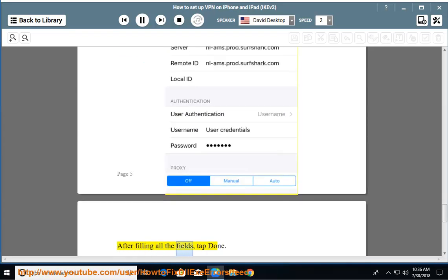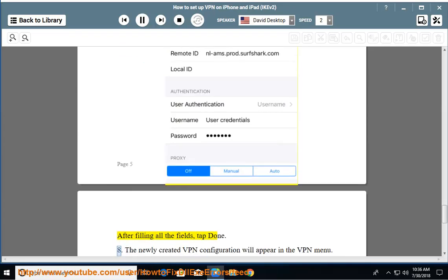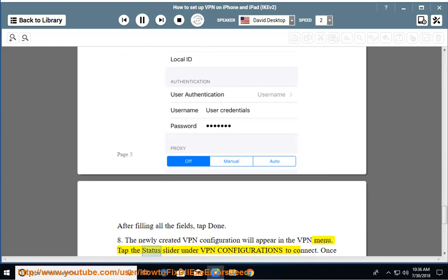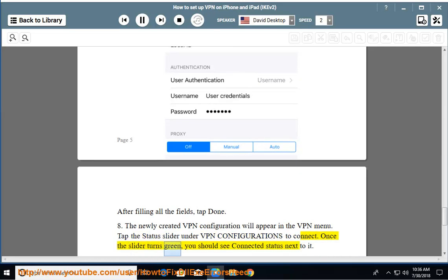After filling all the fields, tap done. The newly created VPN configuration will appear in the VPN menu. Tap the status slider under VPN configurations to connect. Once the slider turns green, you should see connected status next to it.